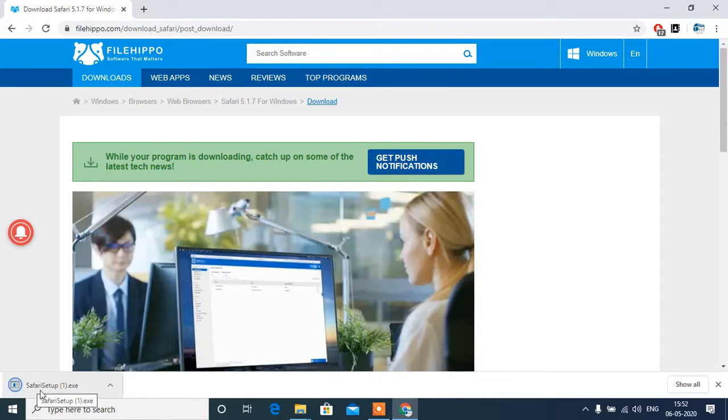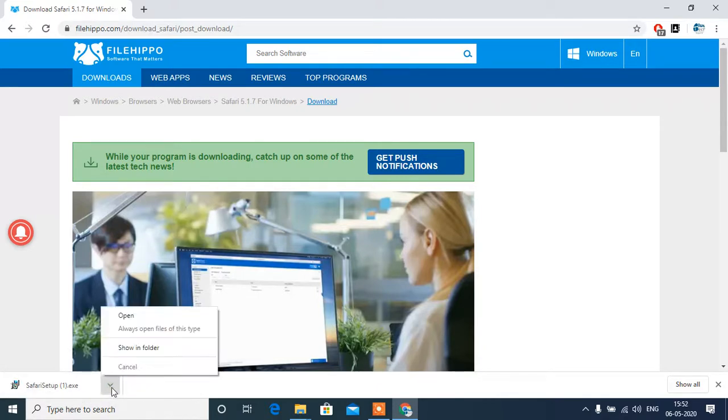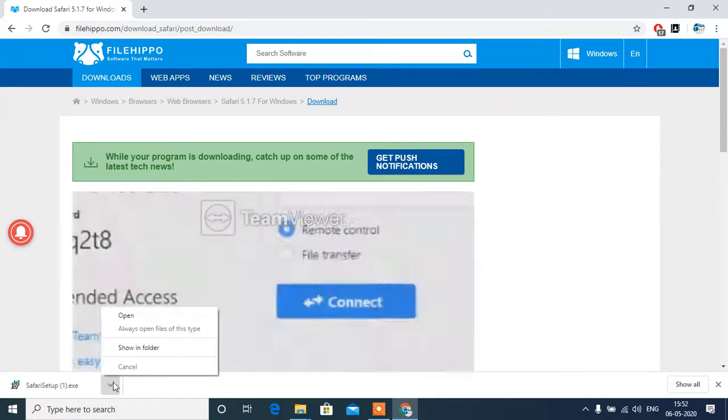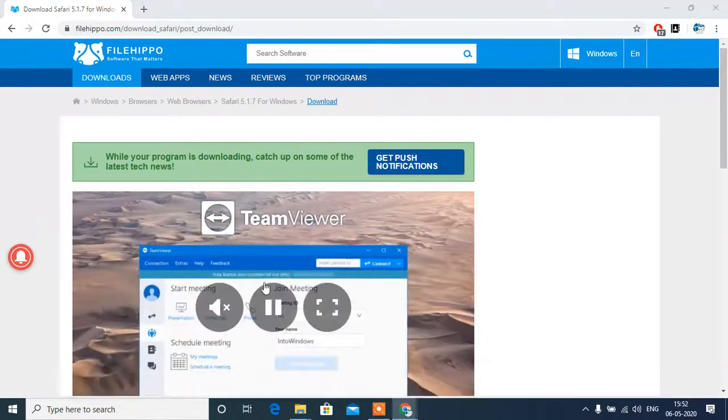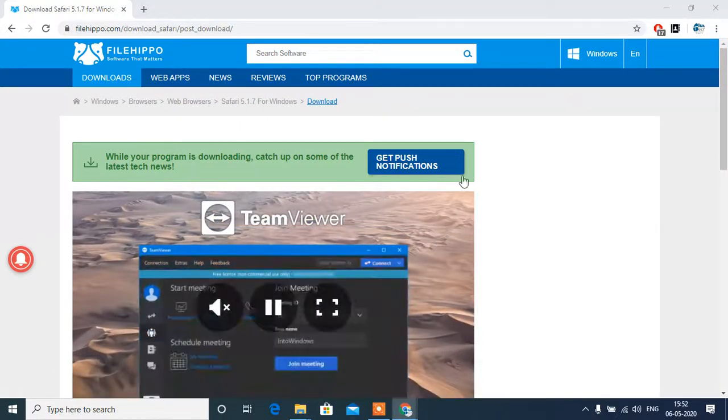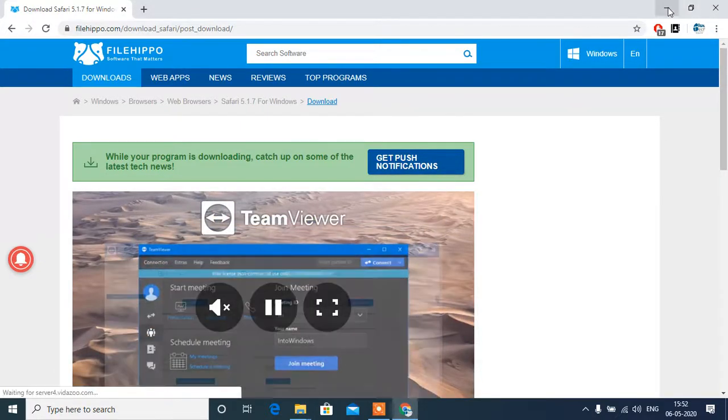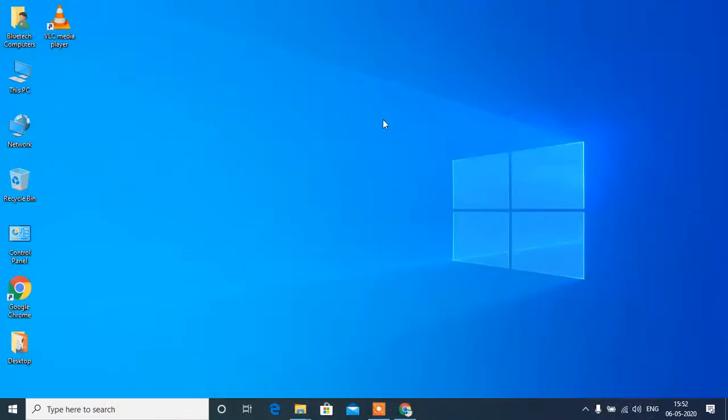So it's downloaded now. Start, open. I will install it now.